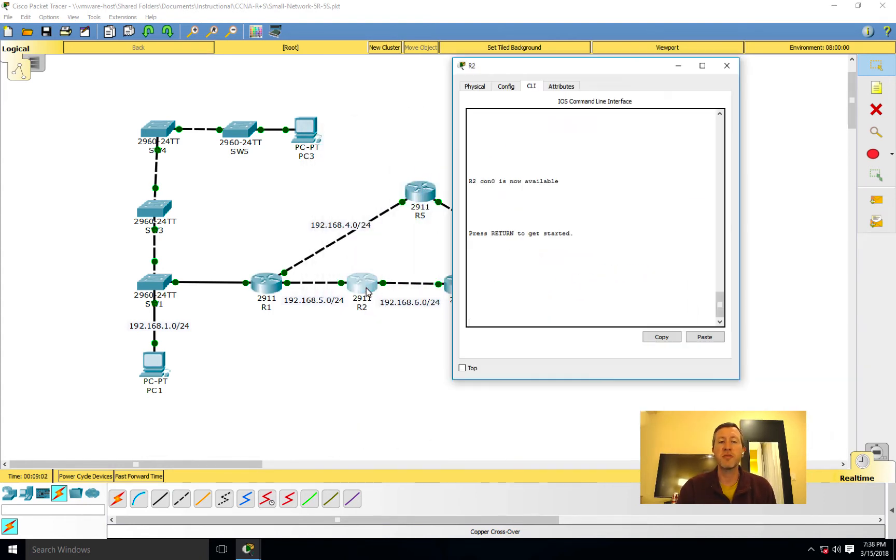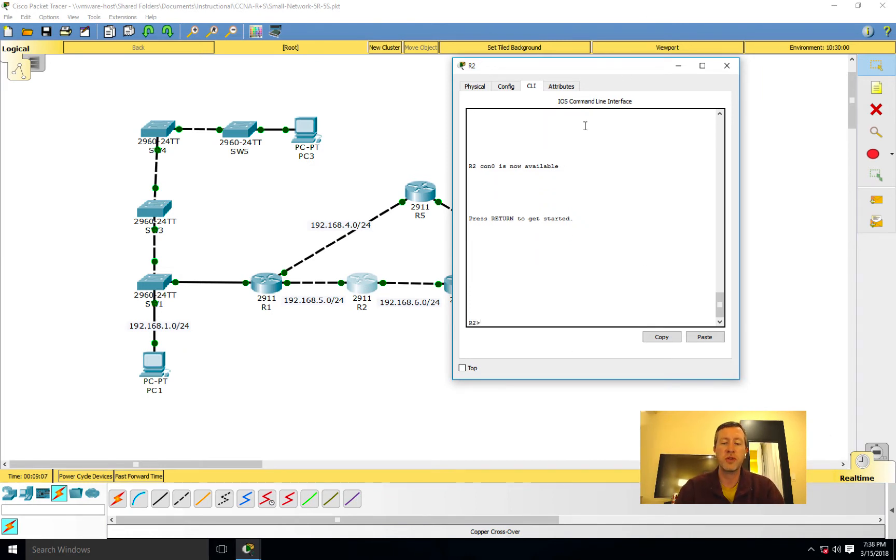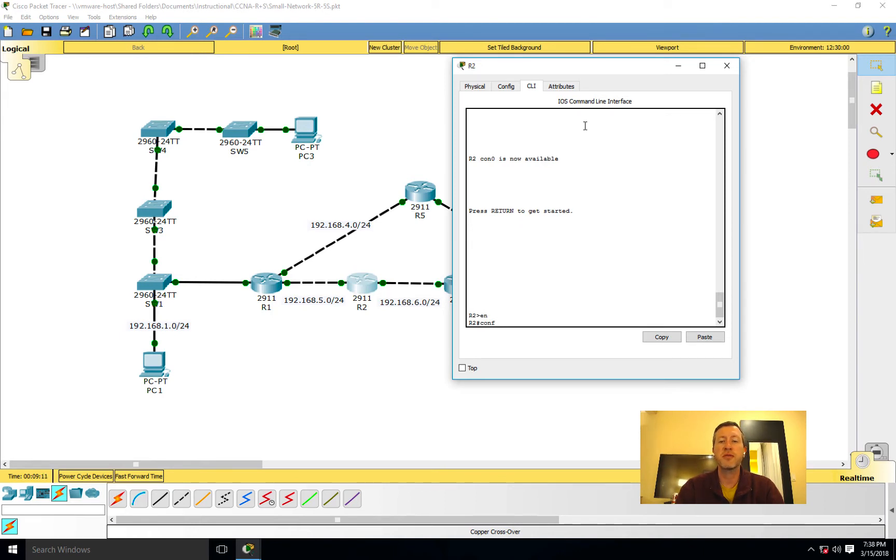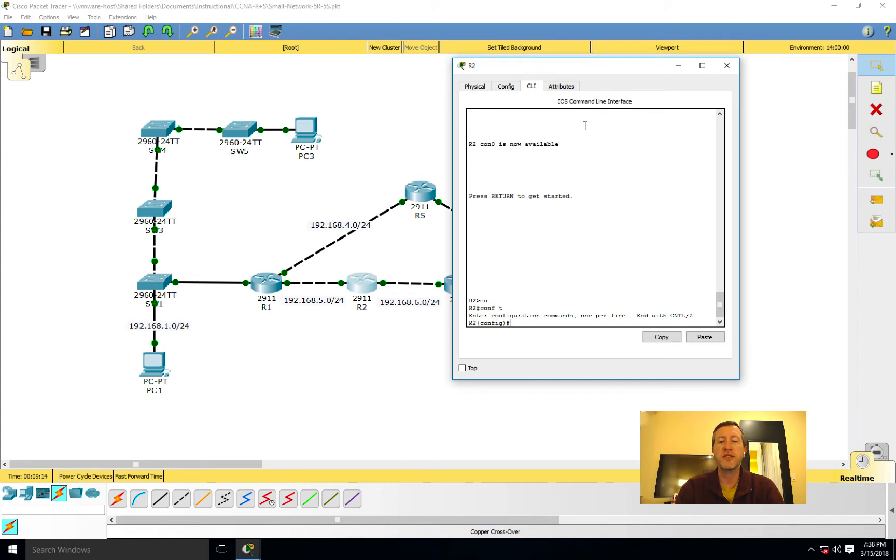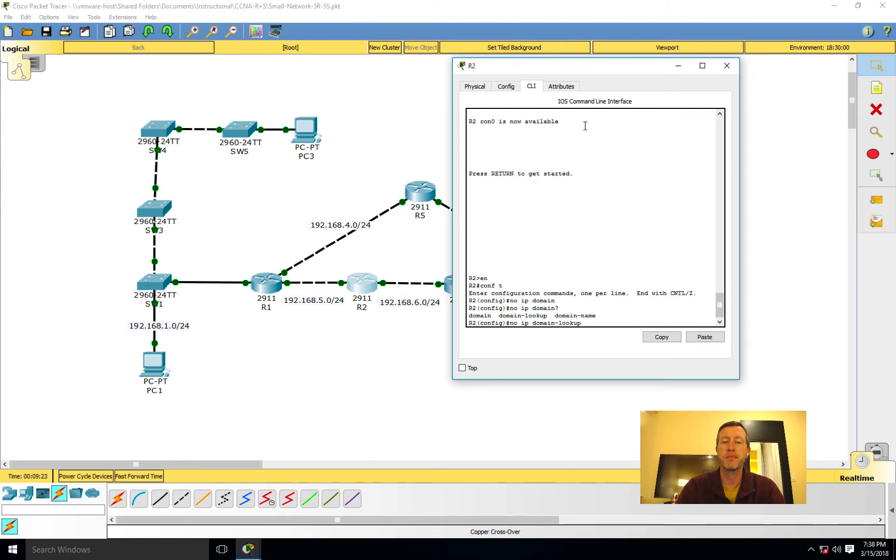We're going to pull up router 2 while that's working and show you what we can do here. We'll come into enable mode, then configure terminal, and here I'm basically going to say no IP domain-lookup. That's it.